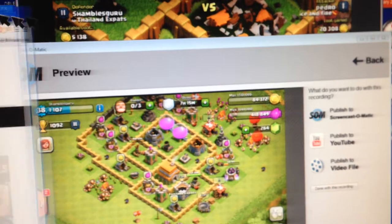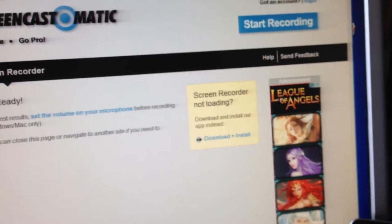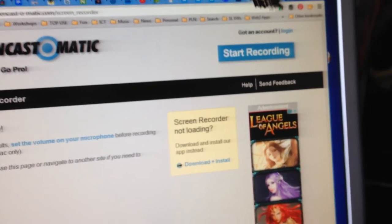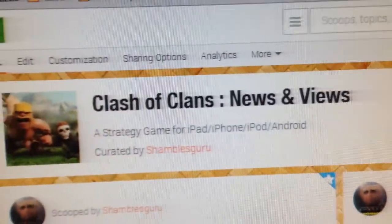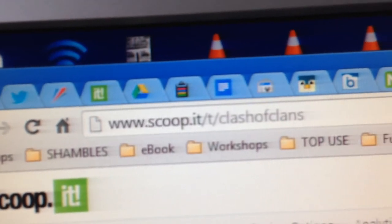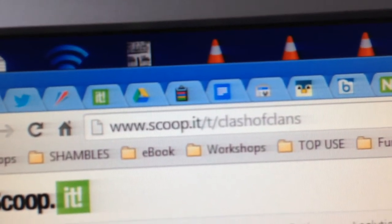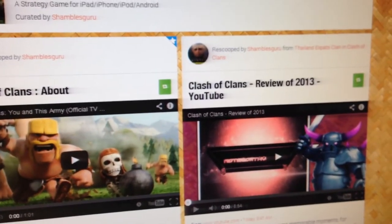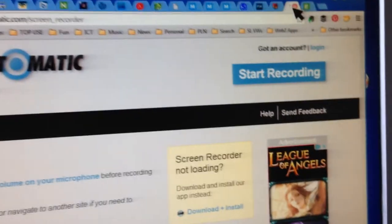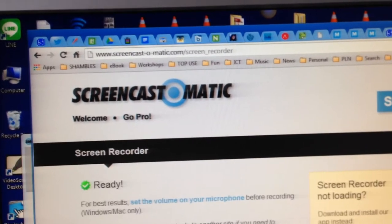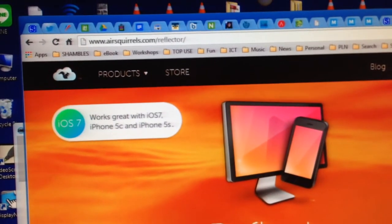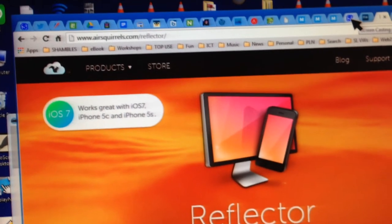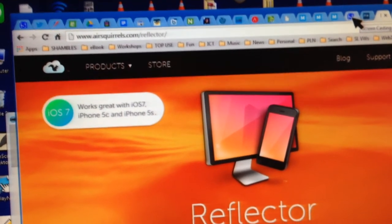I do have a Clash of Clans curated area on Scoop.it — scoop.it/t/clash-of-clans — if you are a Clash of Clans fan. There was also the Screencast-O-Matic page and the Reflector page. I think that was all.